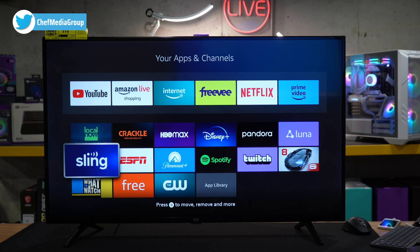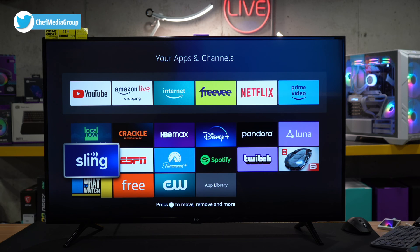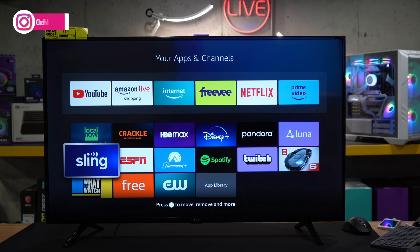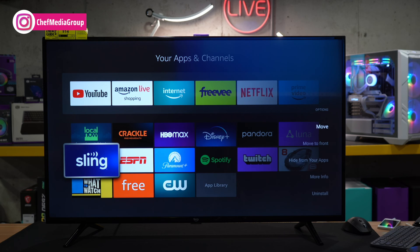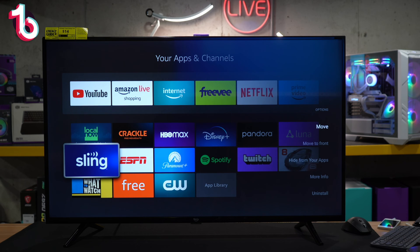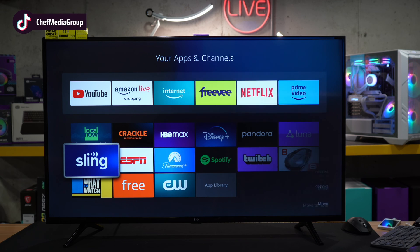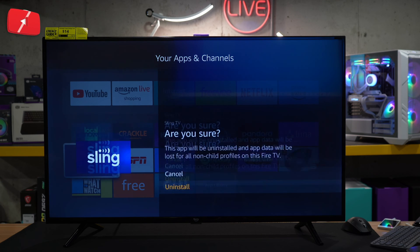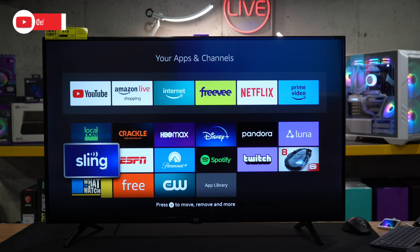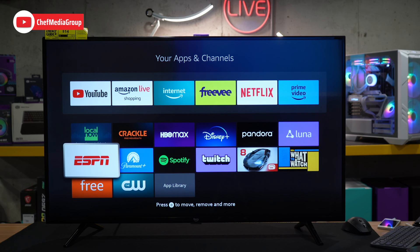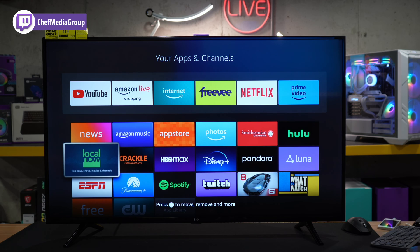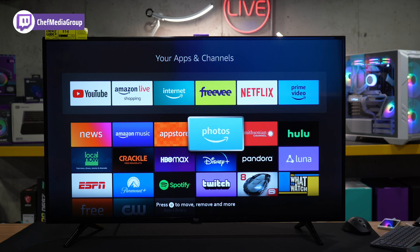We're gonna hit the three menu button, just like you see right here on the remote control. And that's gonna bring up a couple of options for us where we have at the bottom, uninstall. You're gonna select that. You have a prompt again to confirm, and now we are uninstalling the app. And ta-da, it is gone right there. It's that simple.